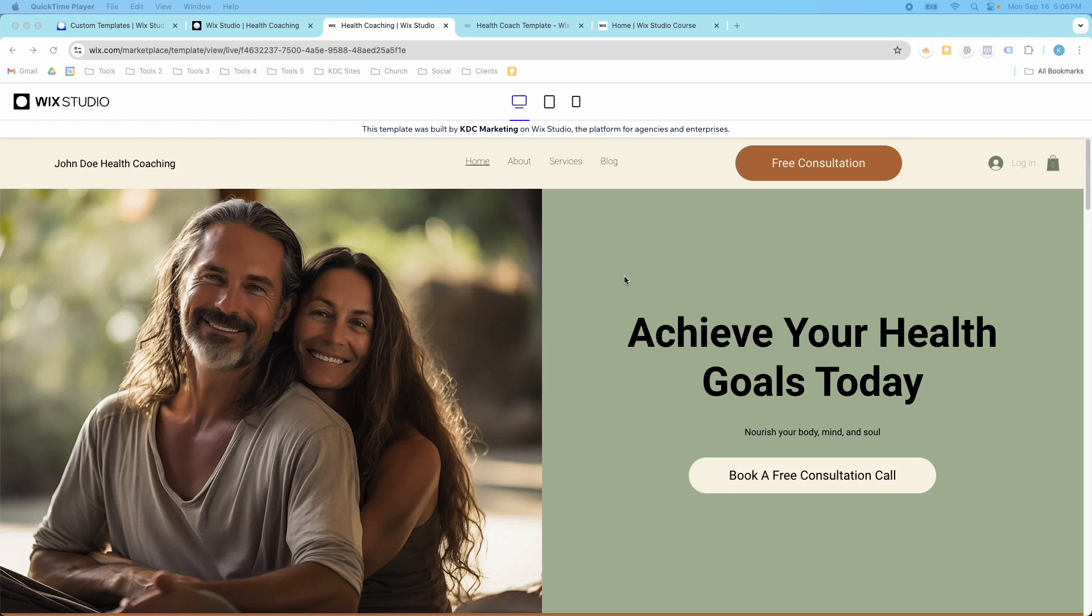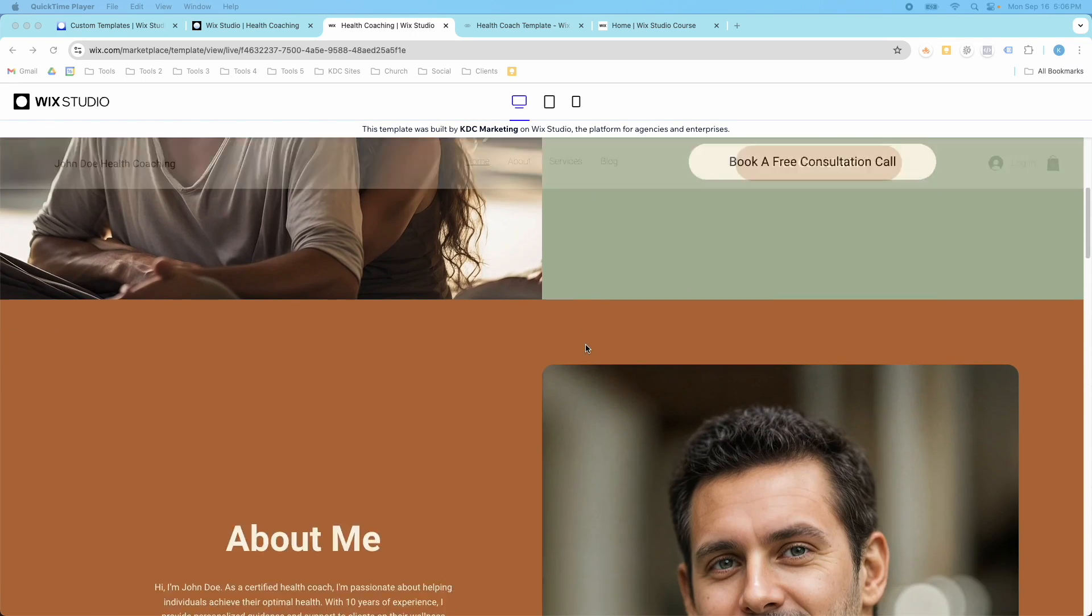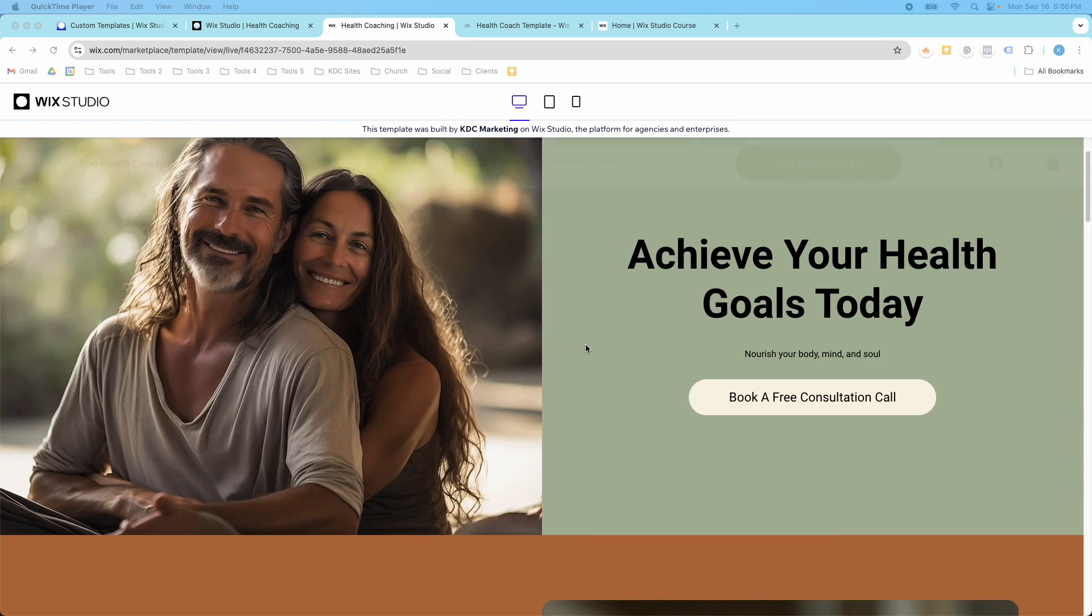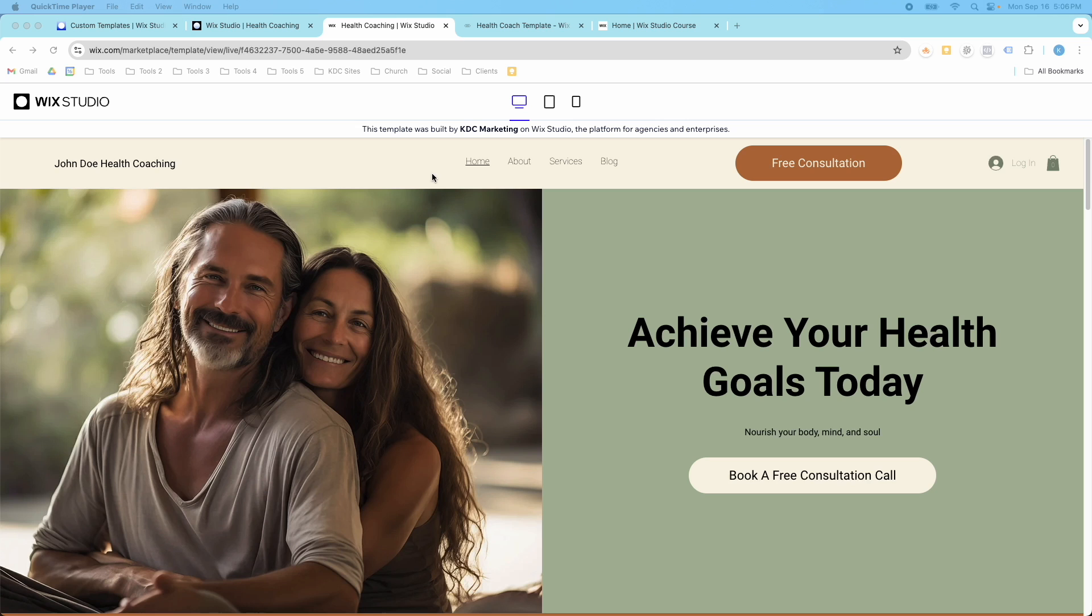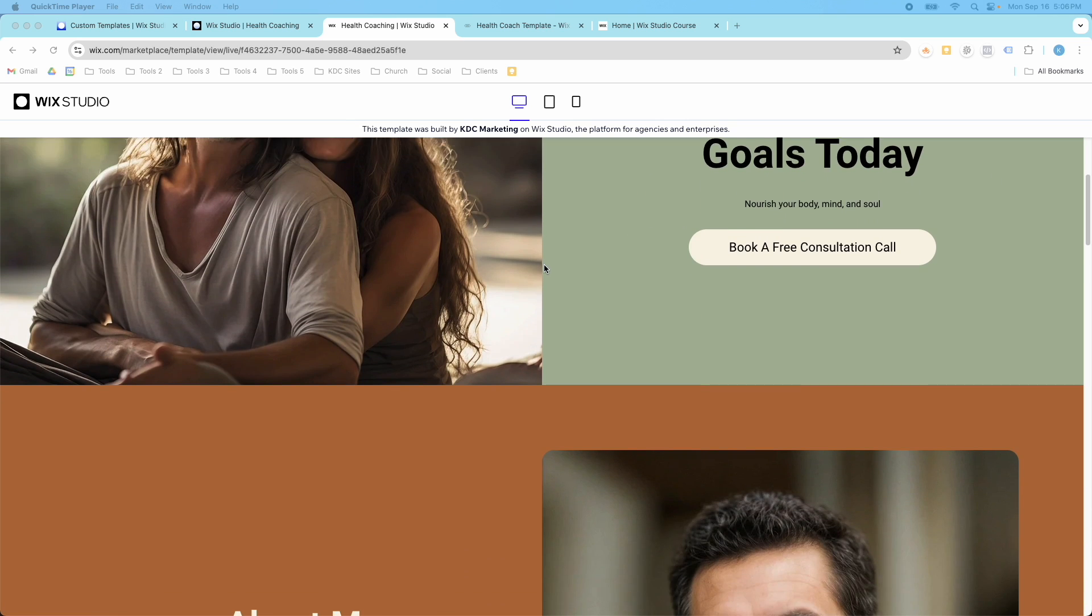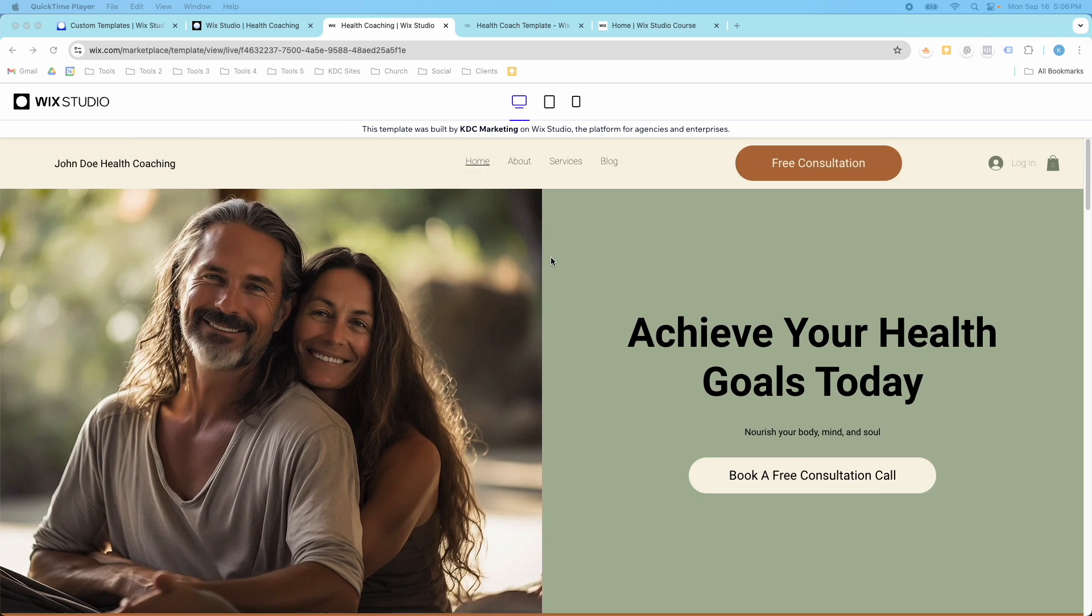Hey guys, it's Kip here from KDC Marketing and in today's video I want to show you how you can create this cool header scroll effect in Wix Studio where the header fades away.